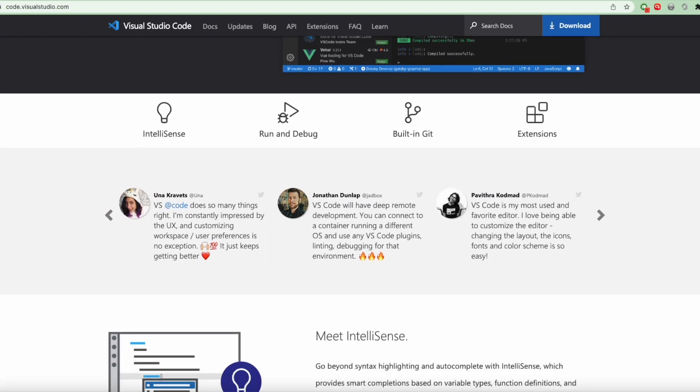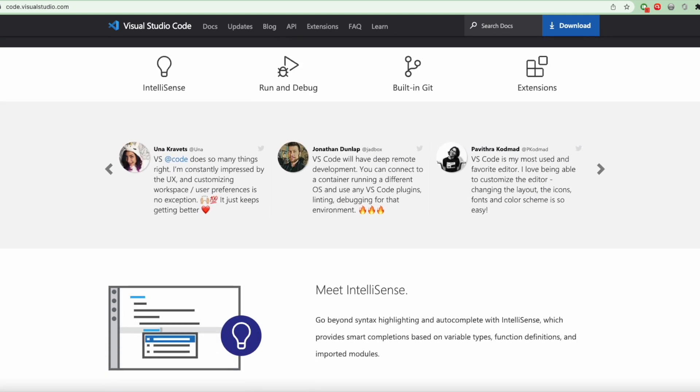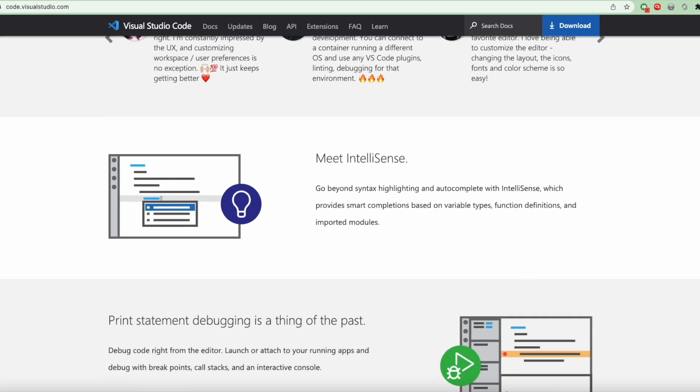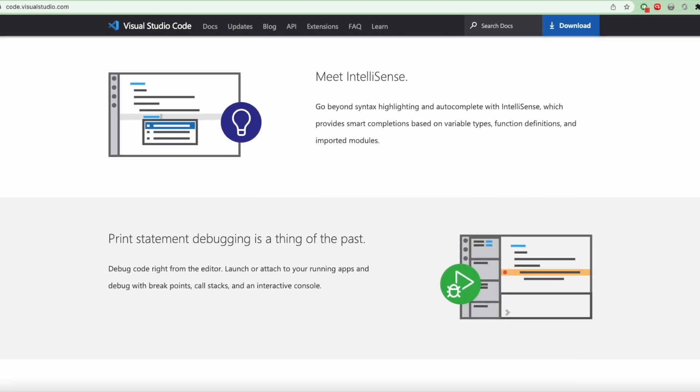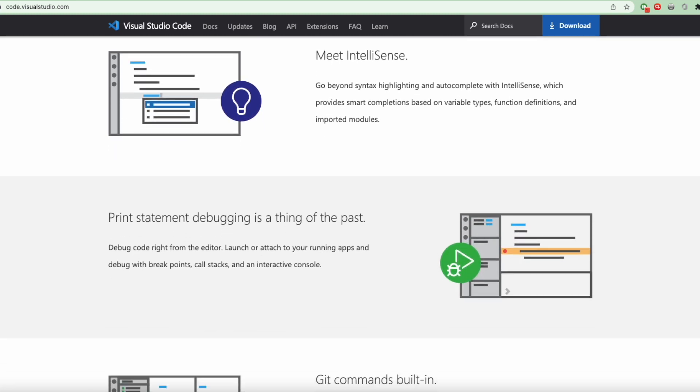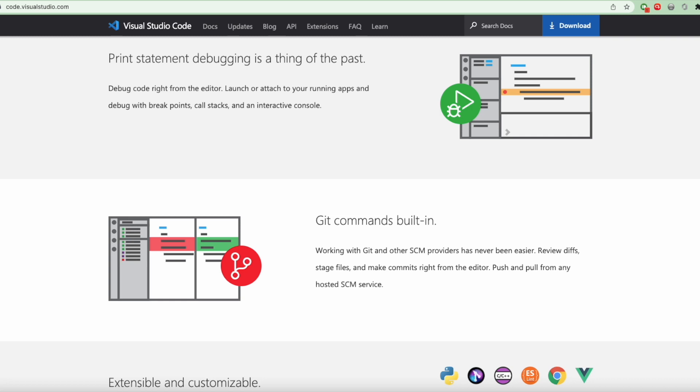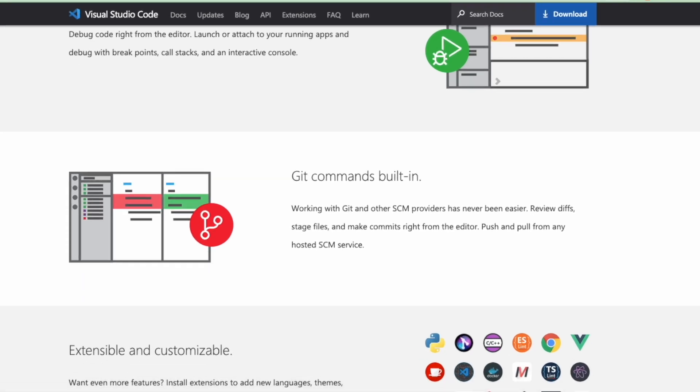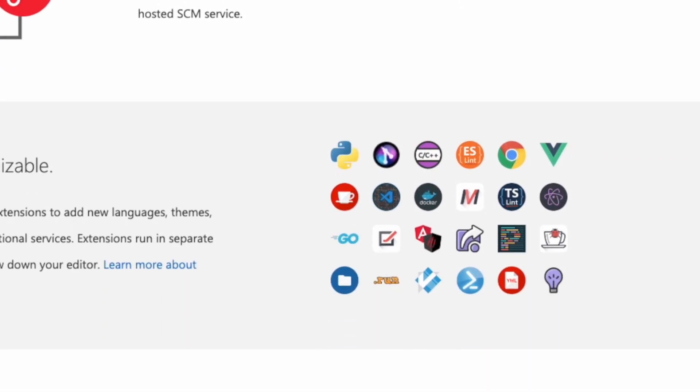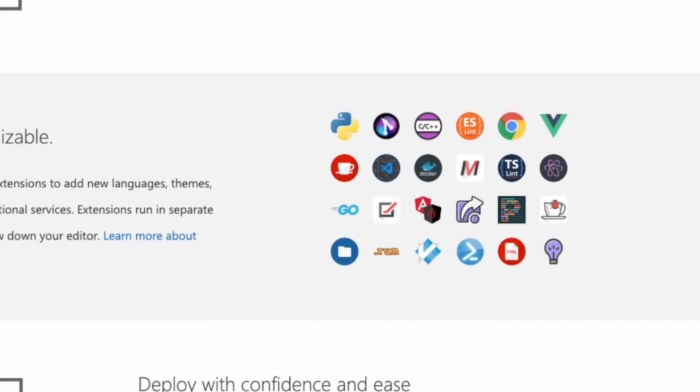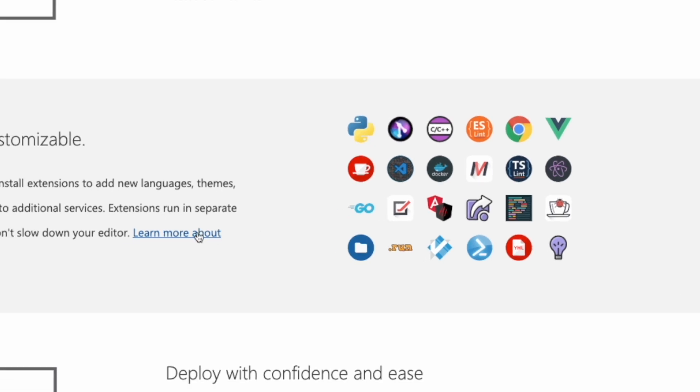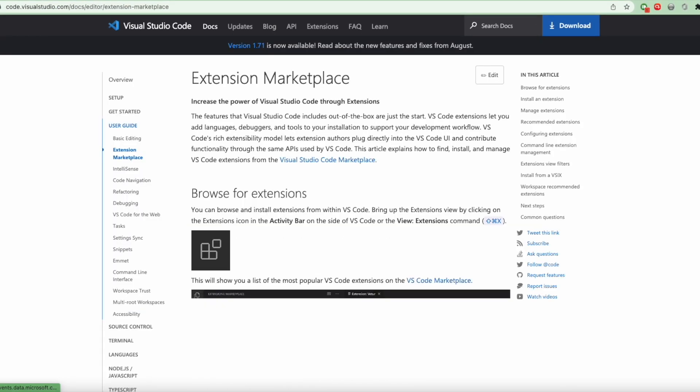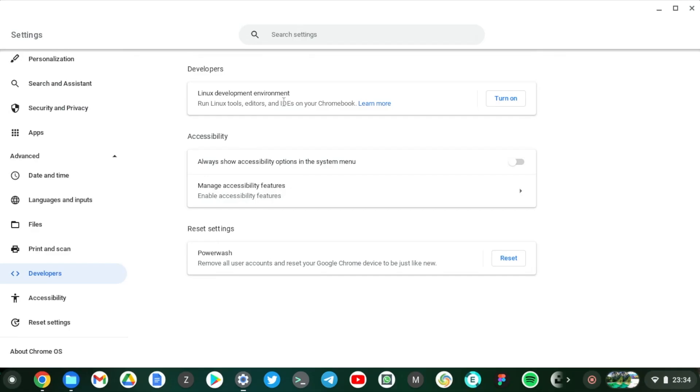VS Code supports multiple programming languages including JavaScript, Python, Java, C, C++, C#, PHP, HTML, CSS, among others. Before you get started, just make sure that you've enabled Linux on your Chromebook.